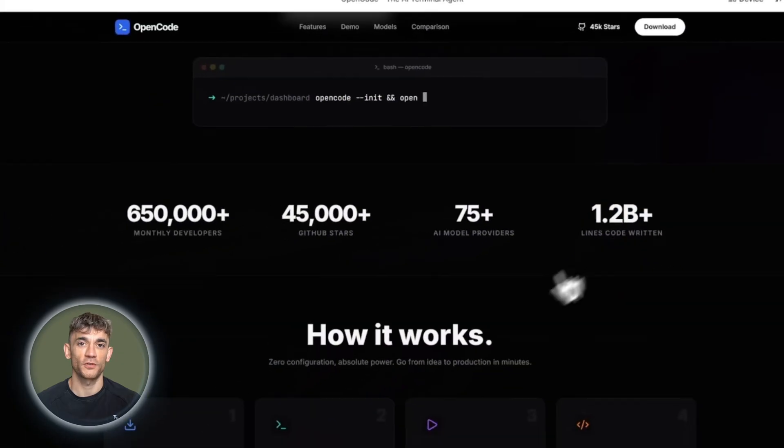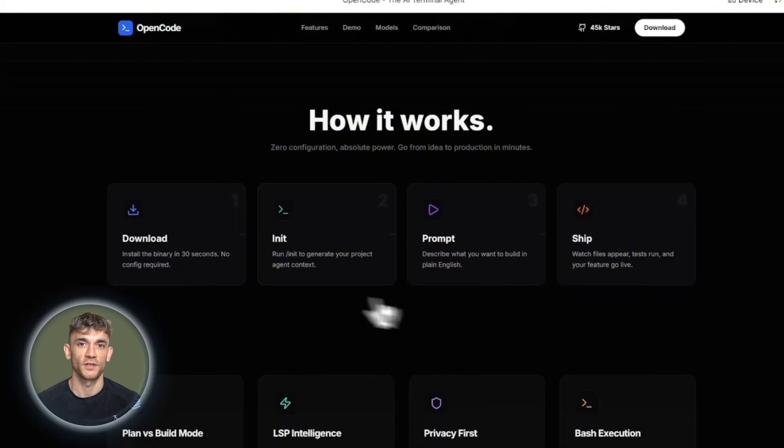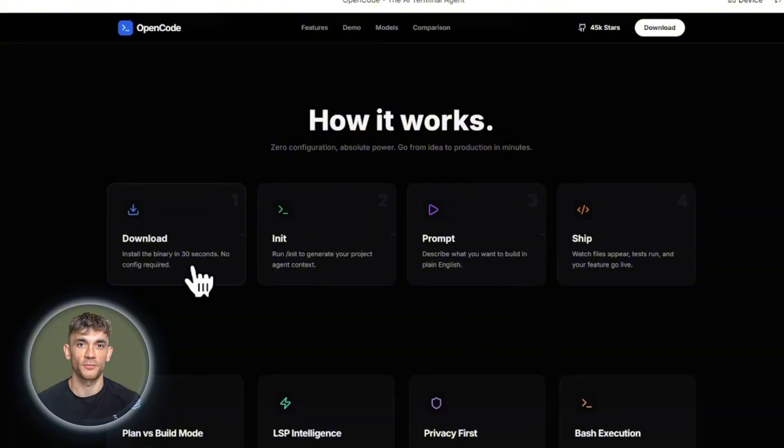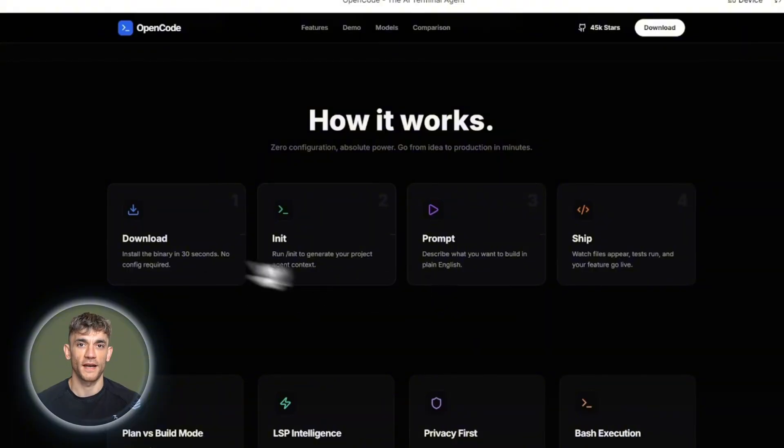Thanks for watching. If this helped you understand OpenCode better, hit that like button, subscribe if you want more deep dives on AI tools and I'll see you in the next one.